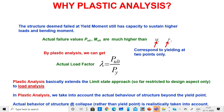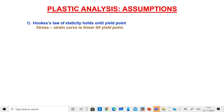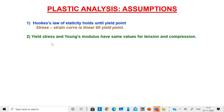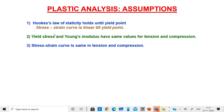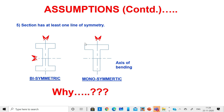In plastic analysis, we take the actual behavior of the structure beyond the yield point — that is the most important thing, giving a realistic analysis. Assumptions include: Hooke's law holds till the yield point so the stress-strain curve is linear; yield stress and Young's modulus have the same values for both tension and compression; the stress-strain curve is the same in both tension and compression; and there is no strain hardening — the actual stress-strain curve is idealized by ignoring the strain hardening region.